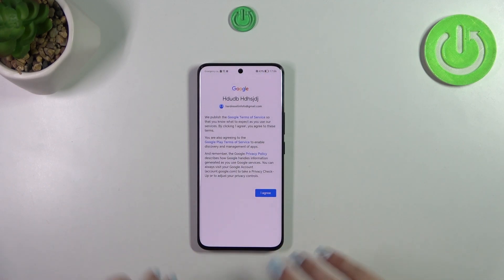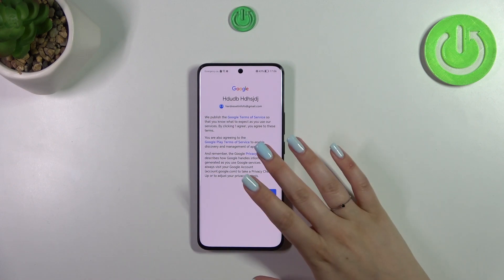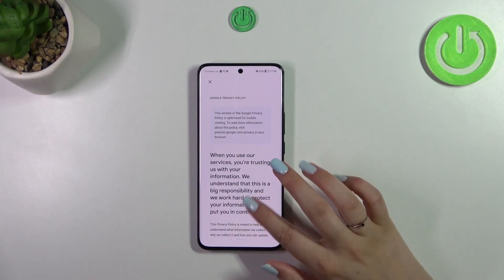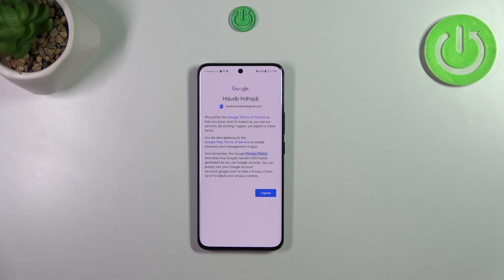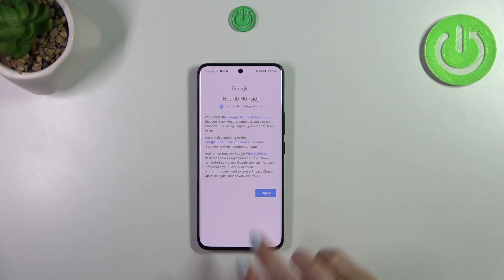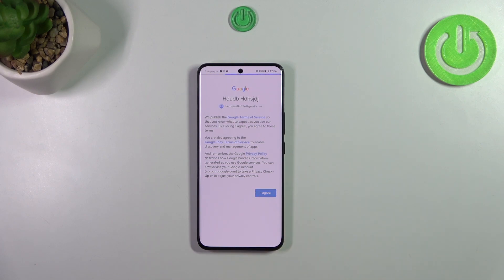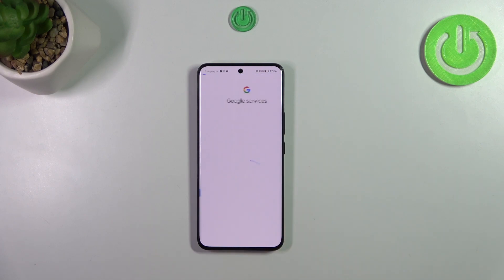Here we've got the Google Terms of Service and Privacy Policy, so of course you can read that. Just tap on it and here you've got the info. Let's tap on I Agree after reading.